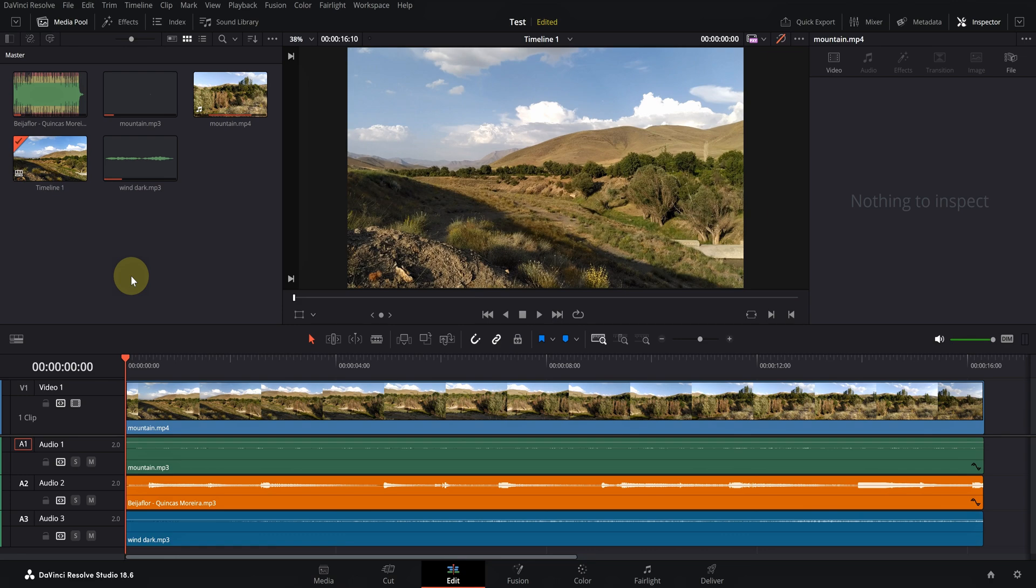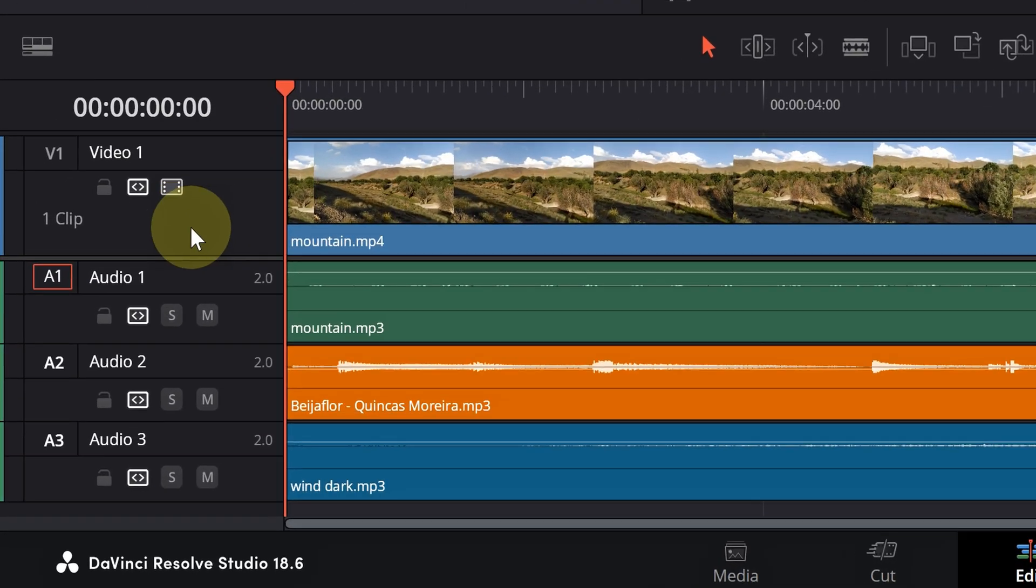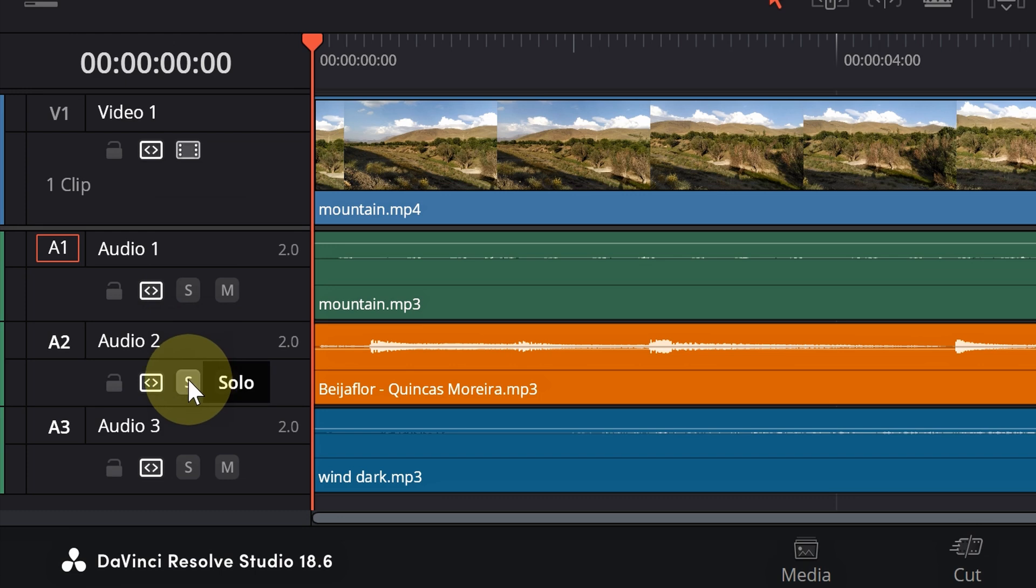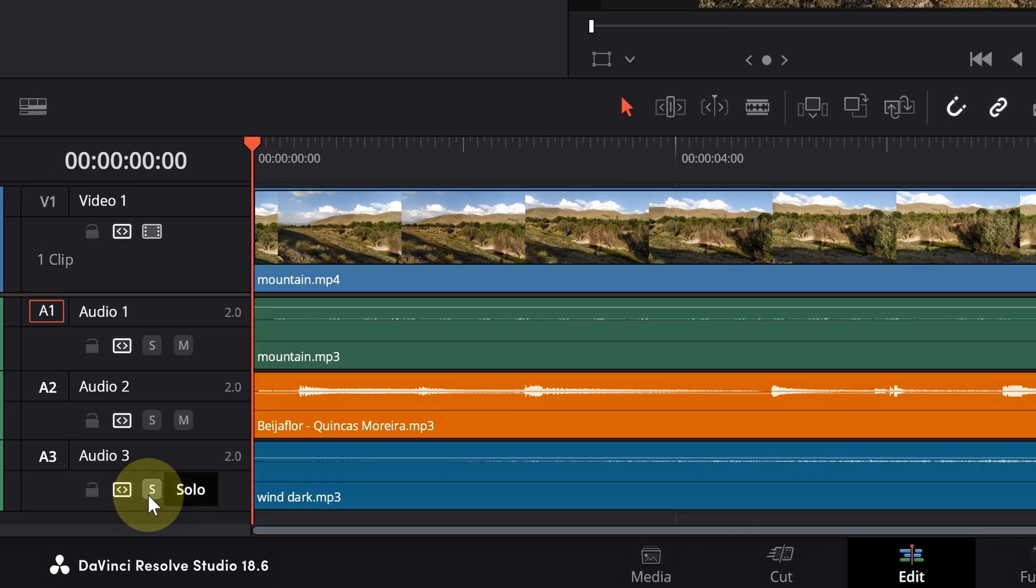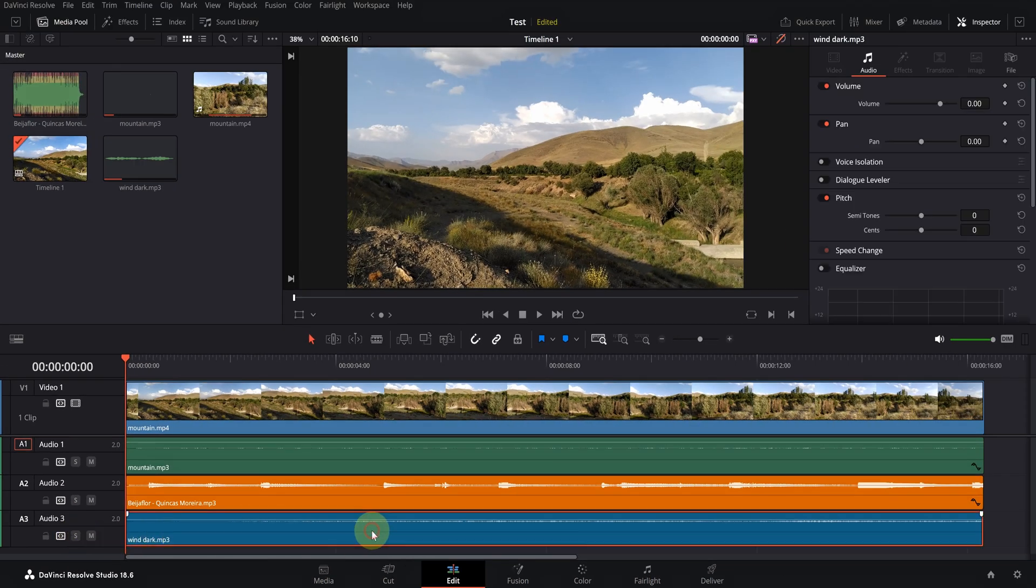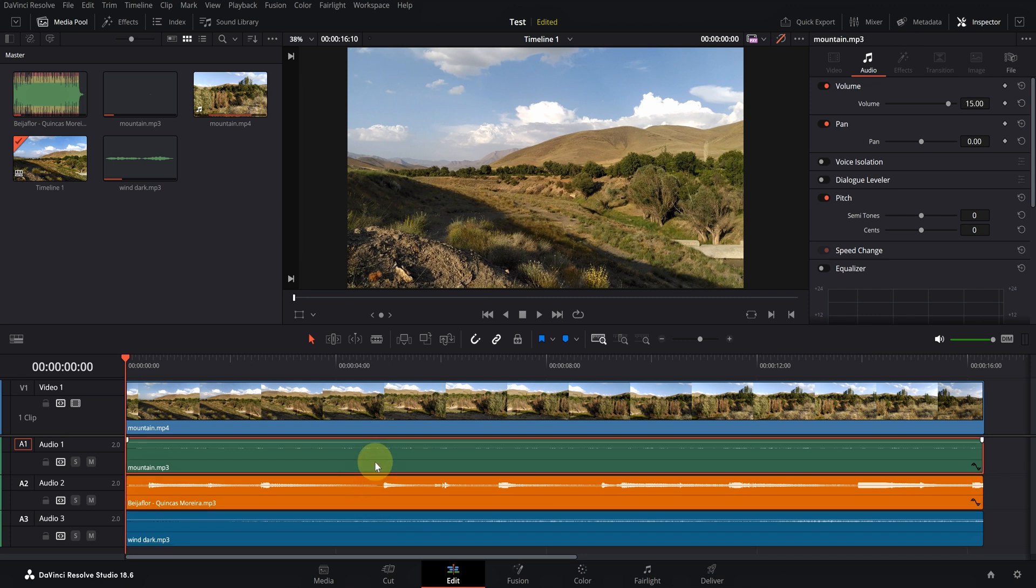Hello dear friends. As you know, in each audio track in the timeline there is a button called solo. But what is its use? Sometimes you have several tracks and some of them are playing at the same time.